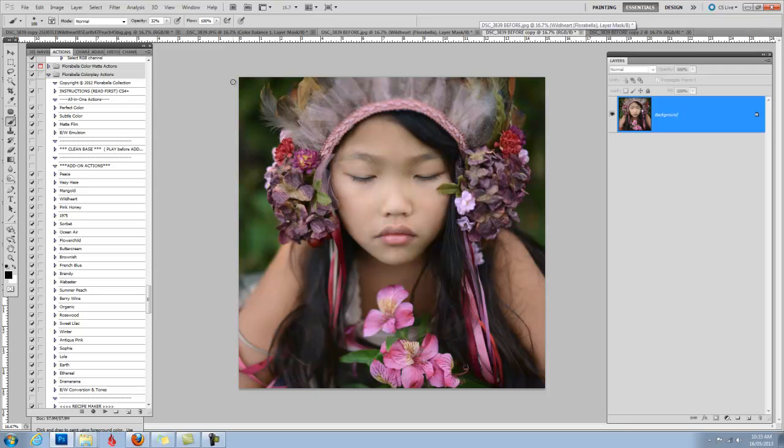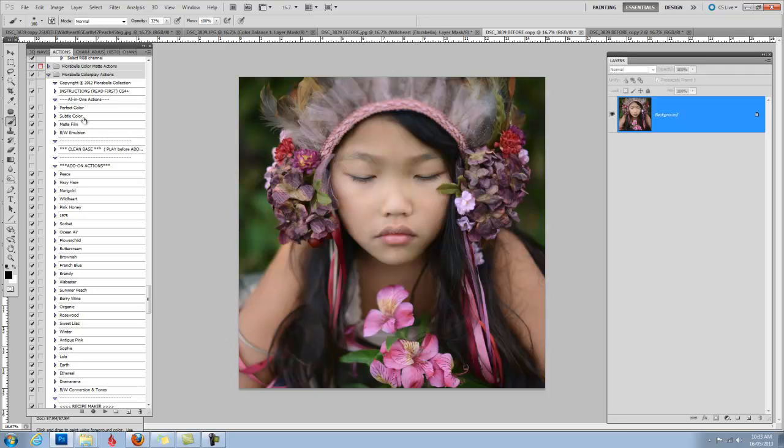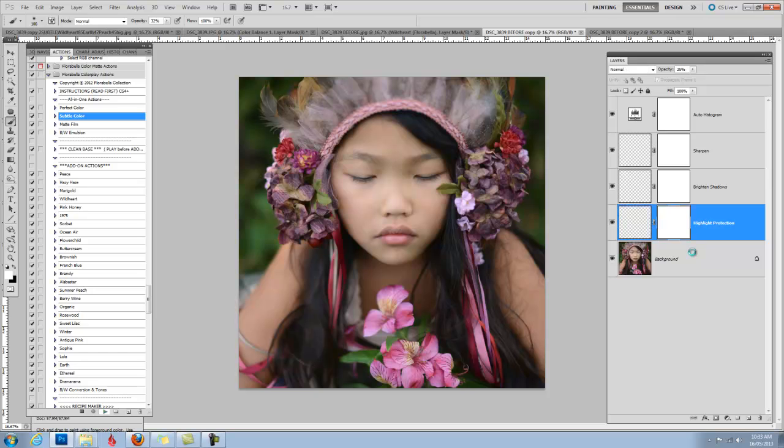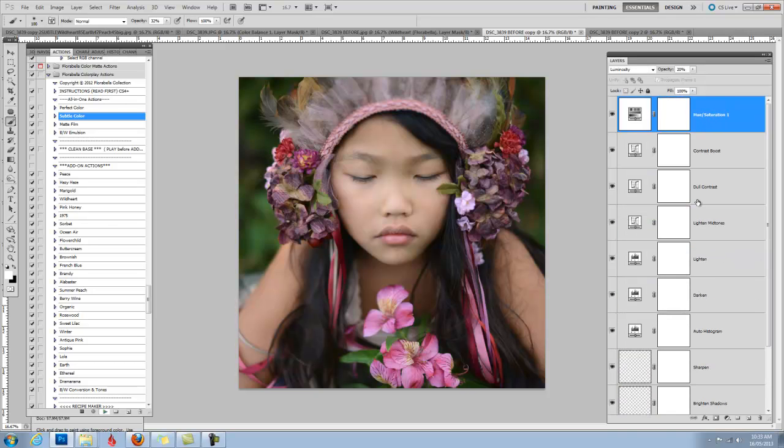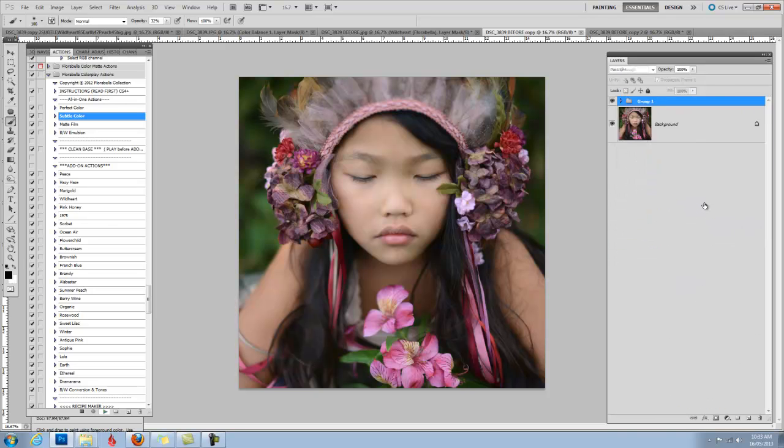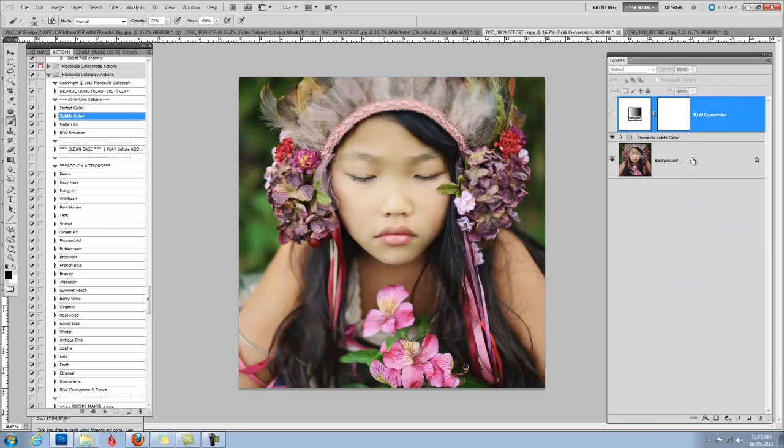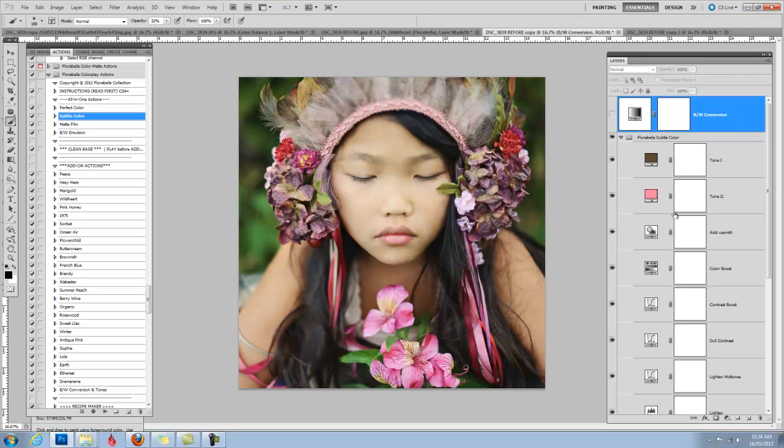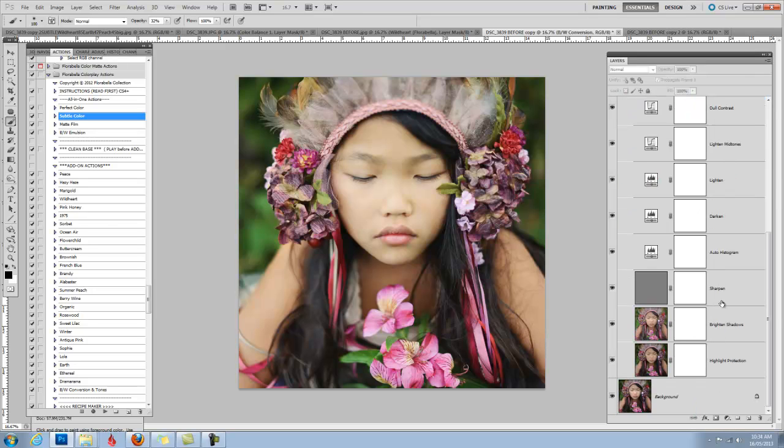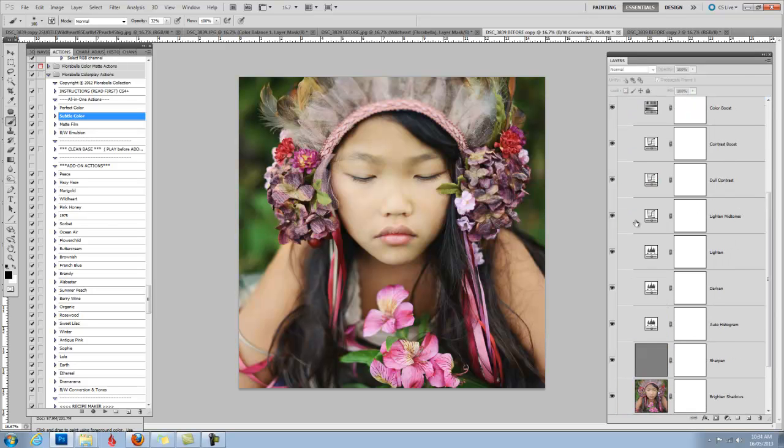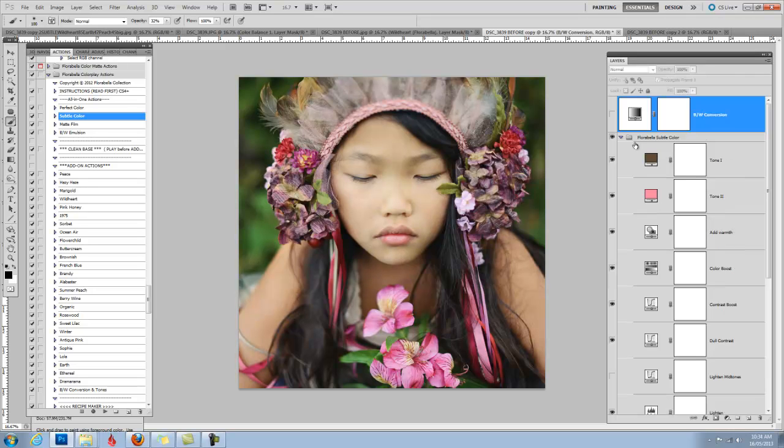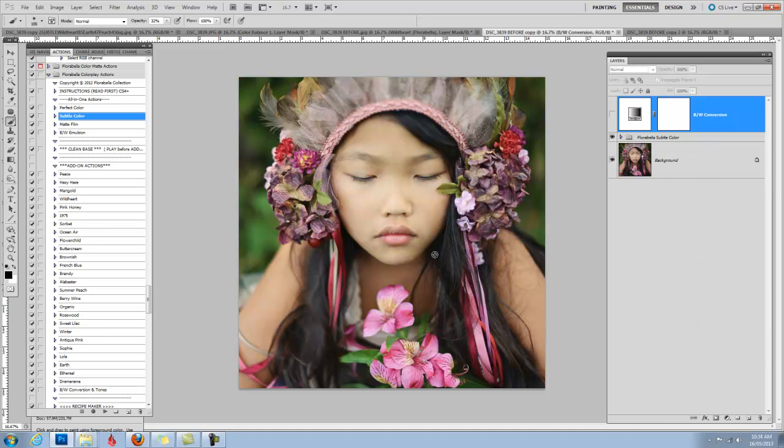So the first thing I did was, instead of running clean base, which is what I normally run before I add the artistic add-ons, I decided to run subtle color. You can choose either one. I just wanted a more subtle base for this image. So I'm just going to run subtle color here, and it will load multiple layers. For this, I think the mid-tones are a bit too bright, so I'm just going to click off the lightened mid-tones layer. I could go in and play with all the other layers, but I can do that later also.